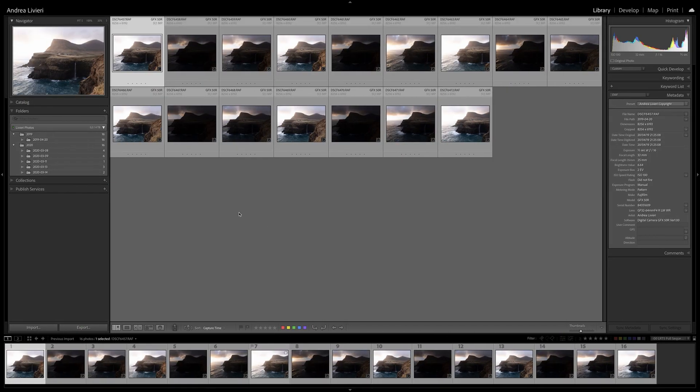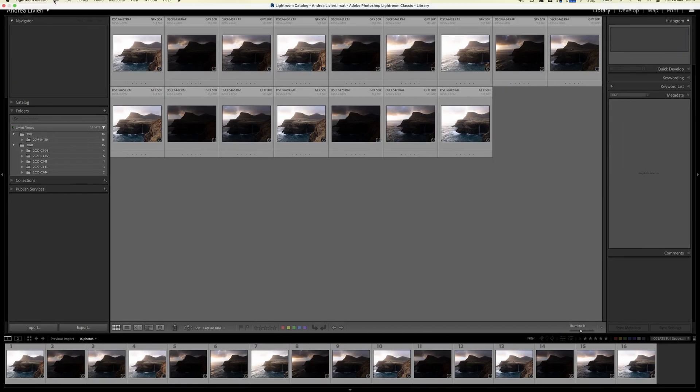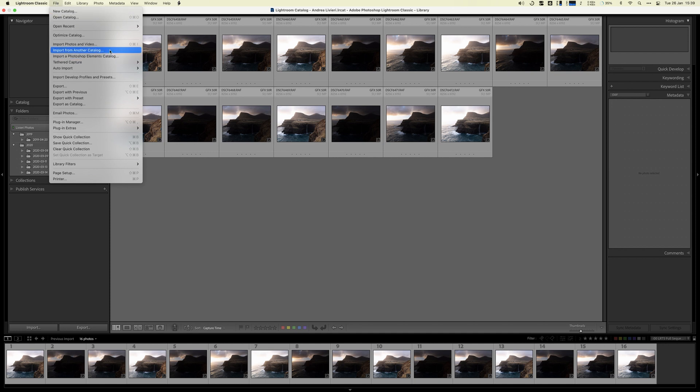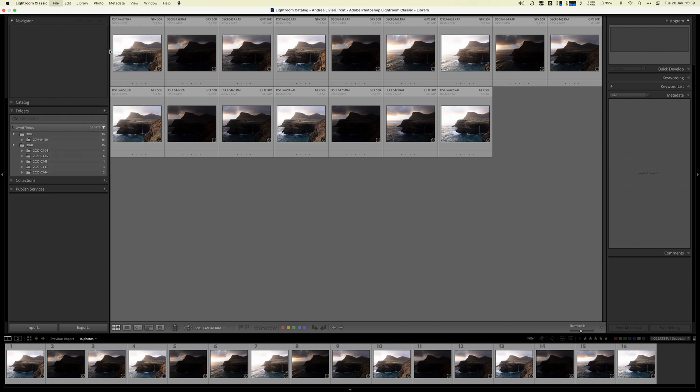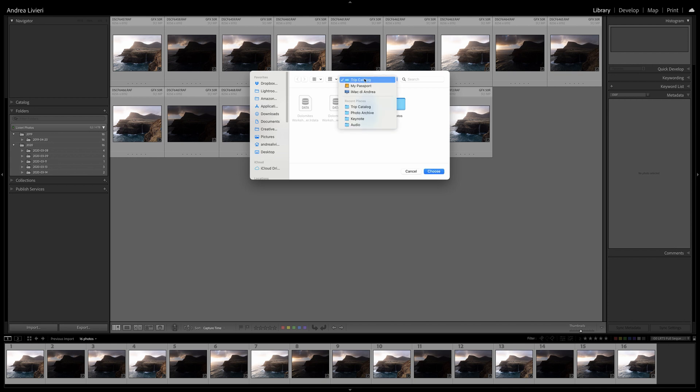Once back home, what I need to do with Lightroom is to bring this into my desktop catalog. And the way I do typically is going to the main menu, file, and choose Import from another catalog.